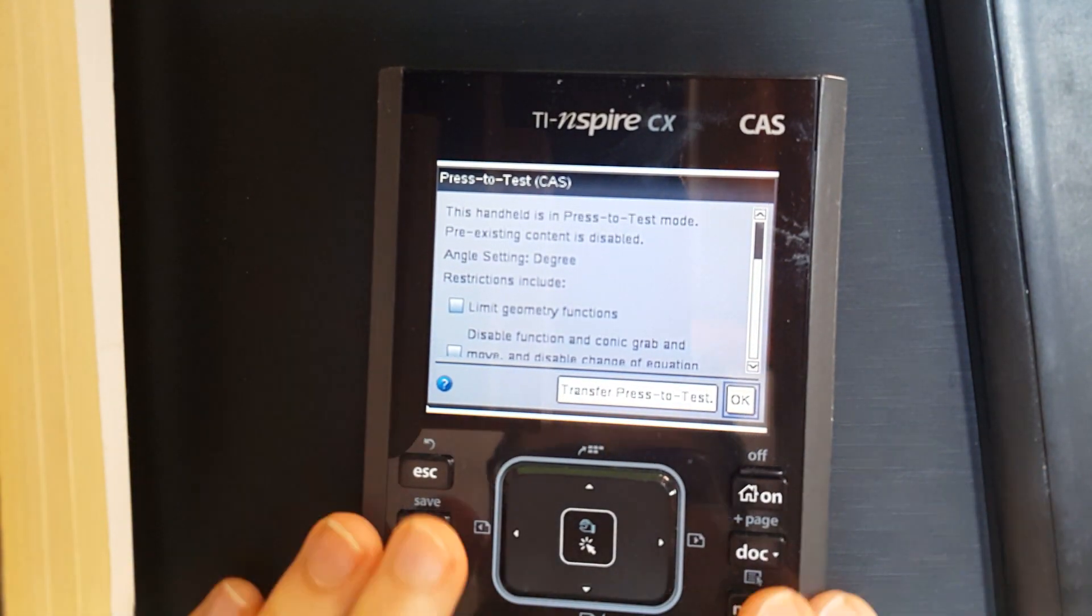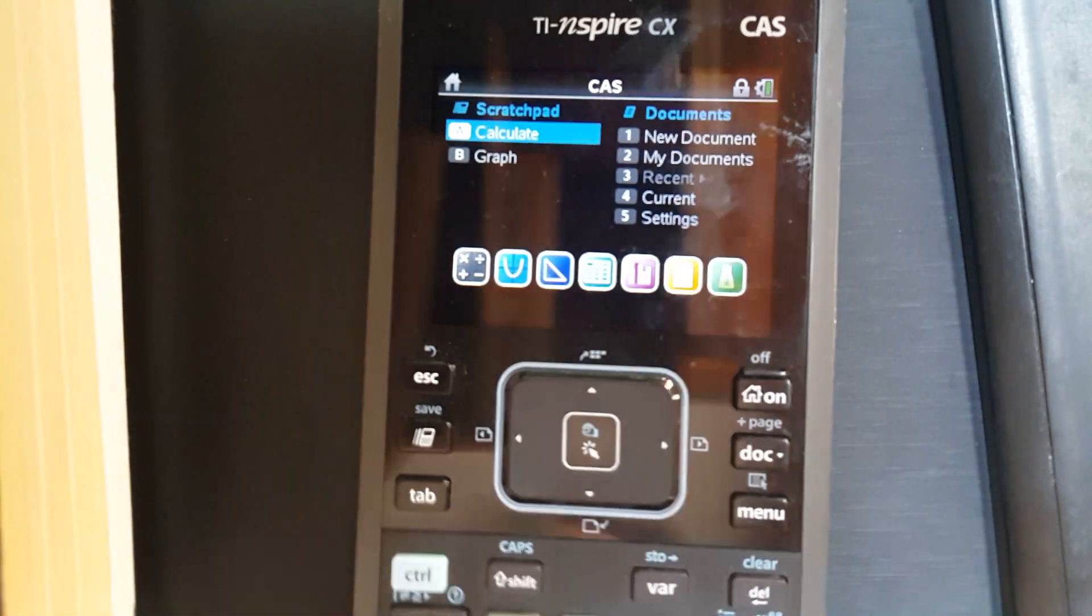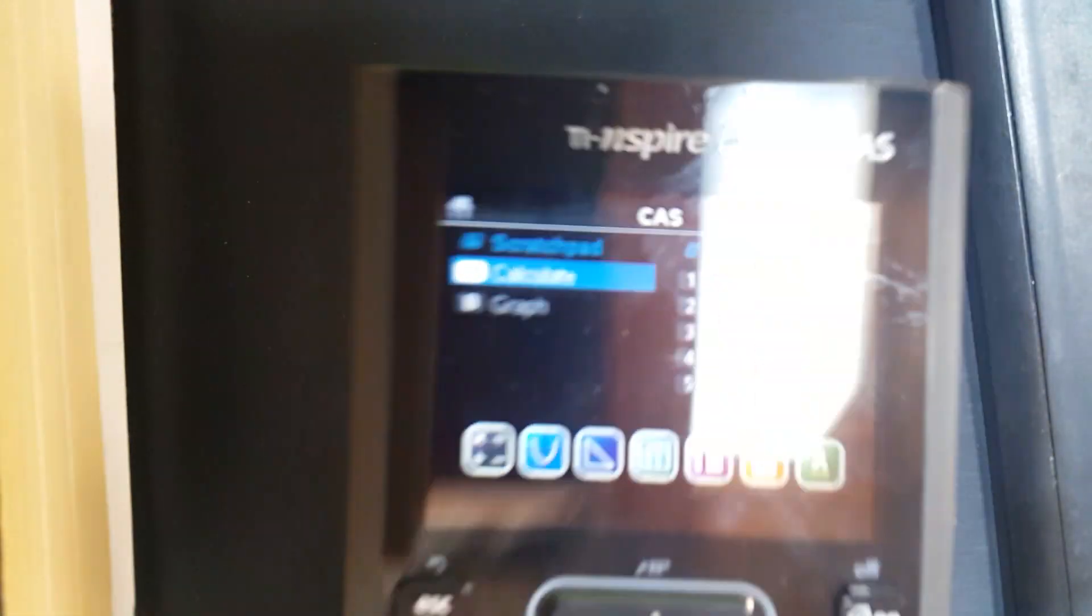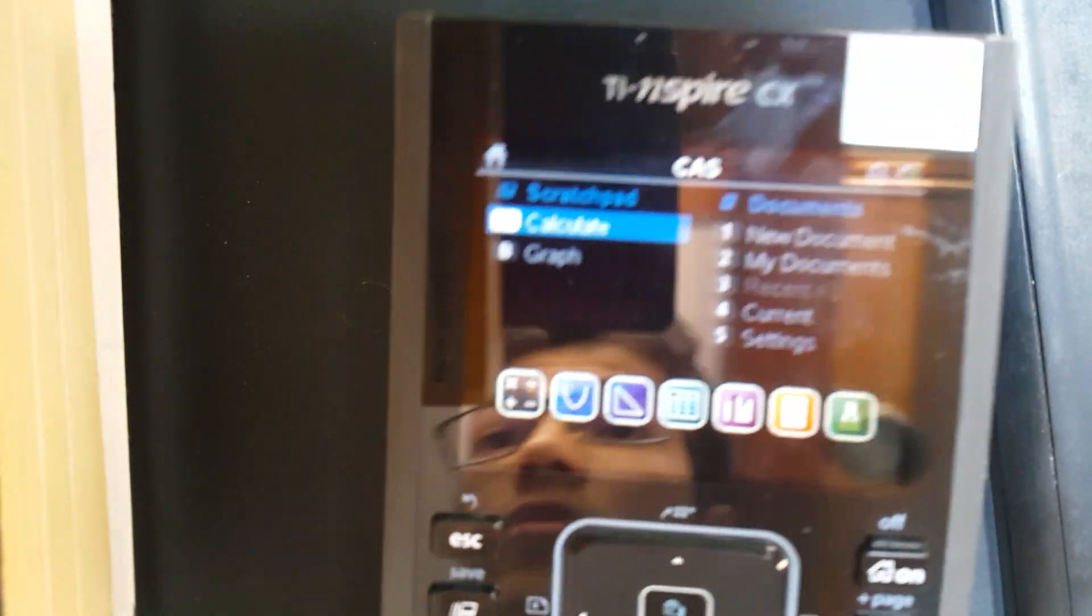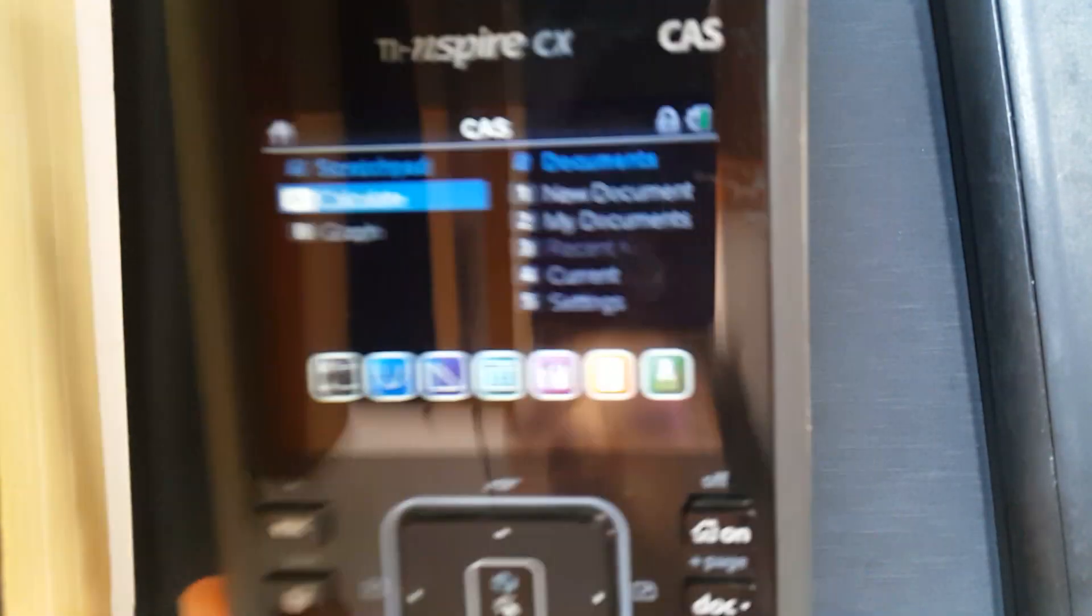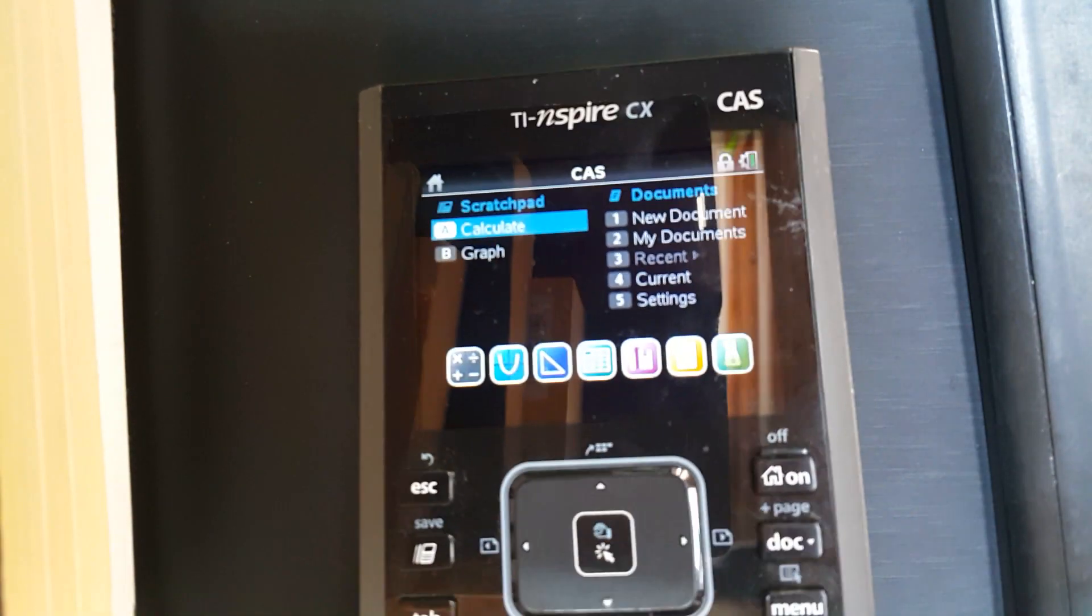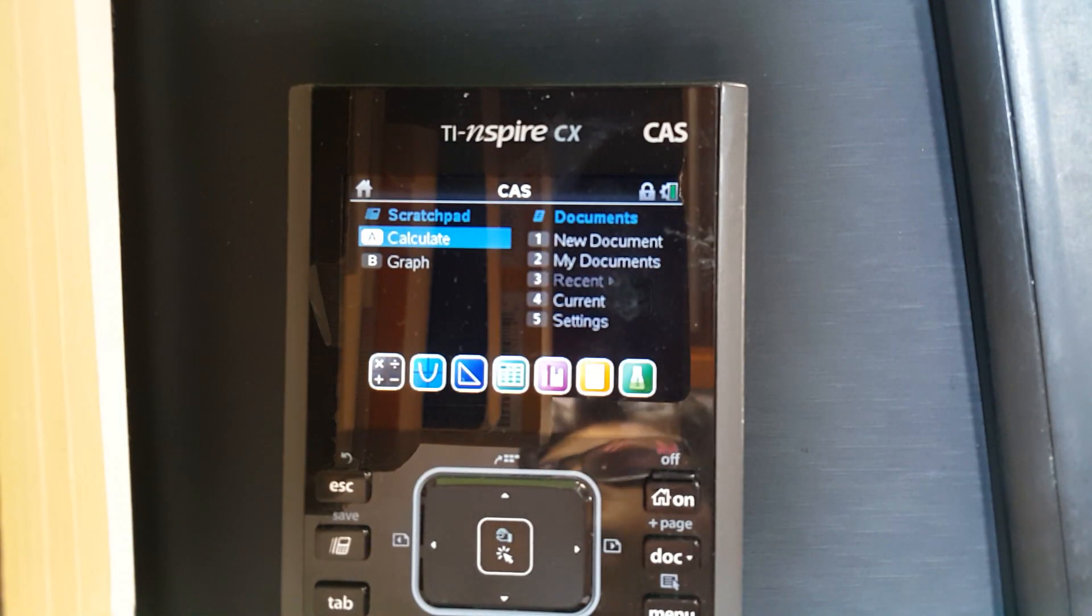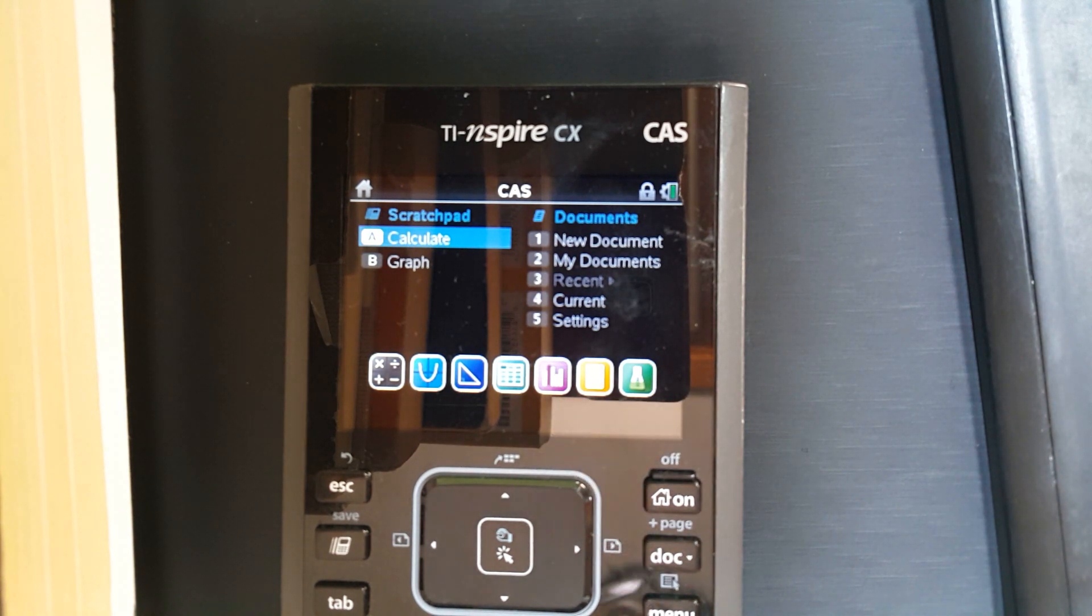So here's the calculator. What you do is before the exam—let's just theoretically say you want to cheat for the exam—you put it into exam mode before at home. Now you can use the USB function to upload your files, your cheating files, whatever.